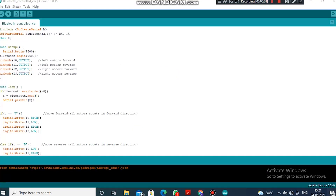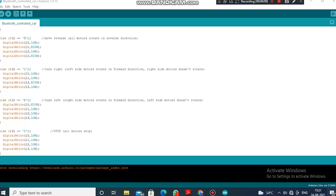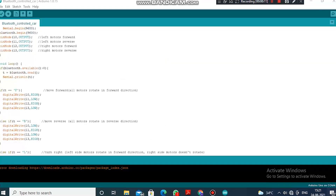The file has opened in the Arduino app and it contains all the coding required to run the Bluetooth-controlled car. Let me explain the coding. Bluetooth pins 2 and 3 represent the 2 and 3 pin holes of the Arduino board — pin 2 stands for RX, which is the receiving end, and pin 3 stands for TX, which is the transmission end.